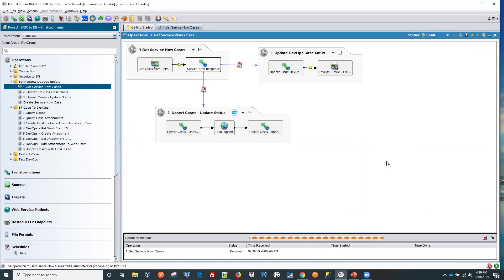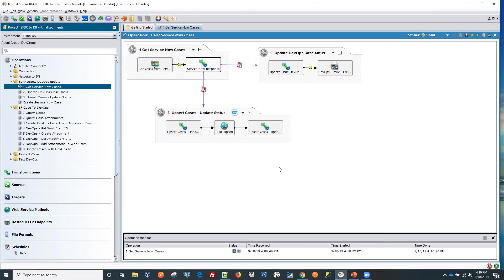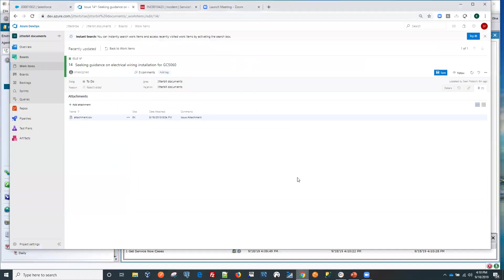And now as soon as this is finished, we'll go back to our Salesforce and into our Azure DevOps and check to see the status. Let's check the DevOps first.